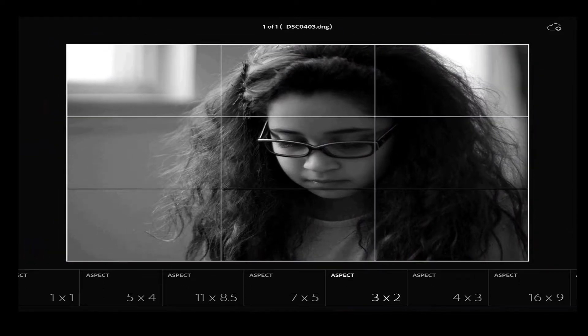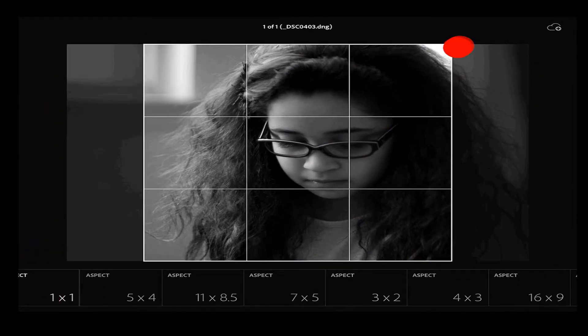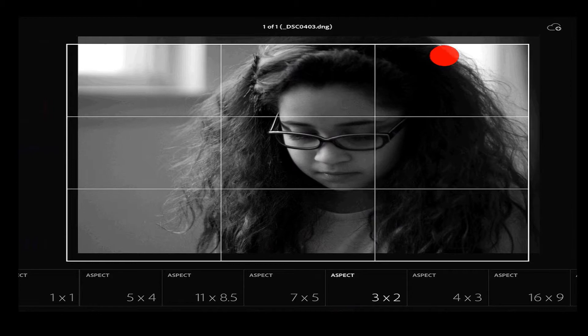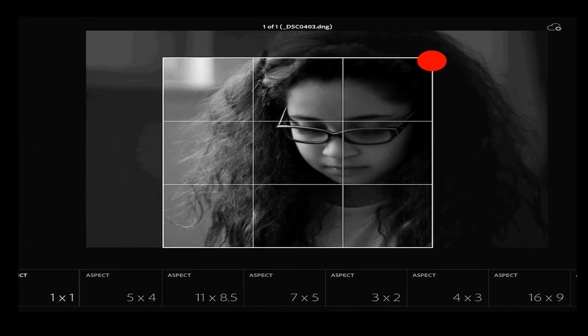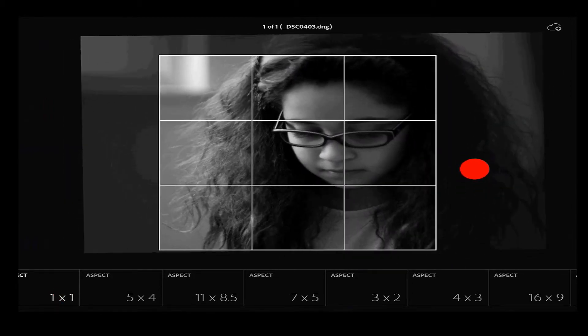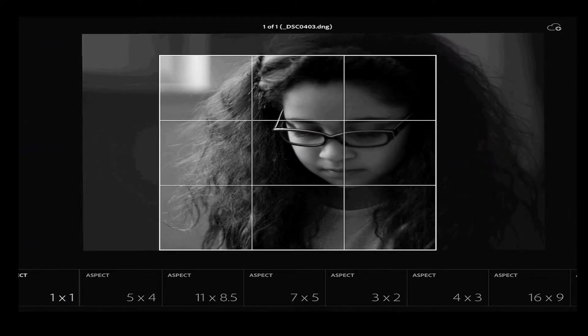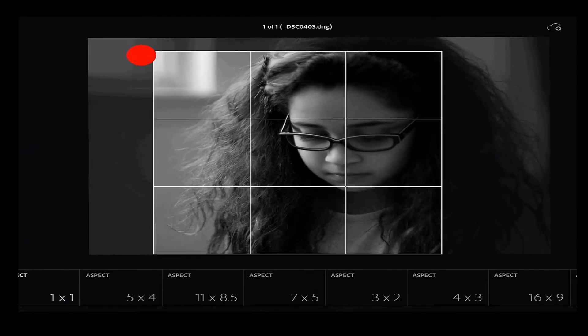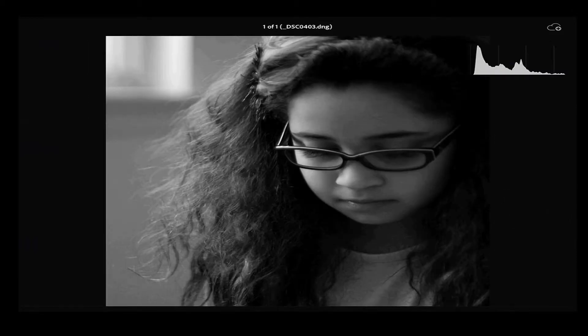I'm going to do a quick crop. Let's say I want to put this on Instagram. So we'll do a 1 to 1 crop. I'm going to clean up my corner there just by dragging it down a little bit, move things around. You see how I can make those changes really quickly and easily in here. It is a touch interface, so I can use that to my advantage.